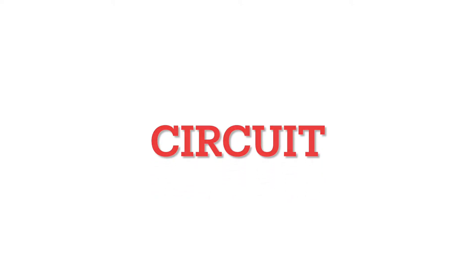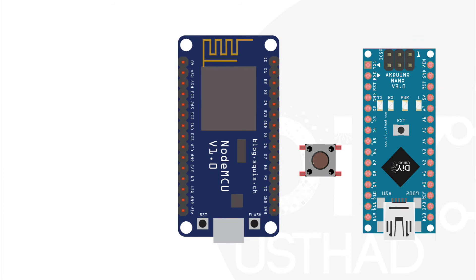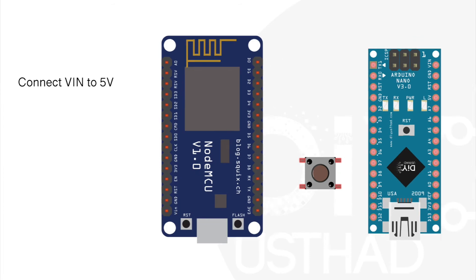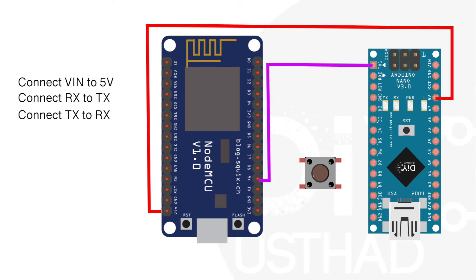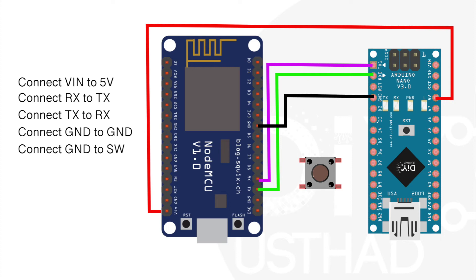Now let's connect together the ESP8266 with the Arduino and a push button for the reset option. Connect the VIN of the ESP to the 5V of Arduino. Connect the RX of the ESP to the TX and the TX of ESP to the RX of Arduino. Then connect the GND of ESP to the GND of Arduino and also connect one terminal of the push button to the GND of the Arduino. Finally connect the digital pin 7 of the Arduino to the other terminal of the push button.